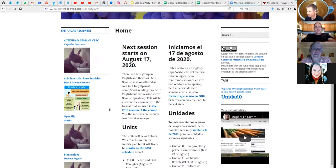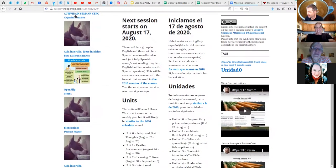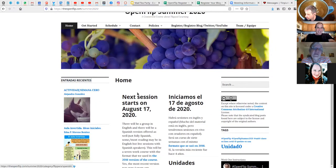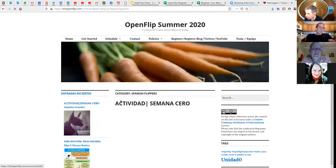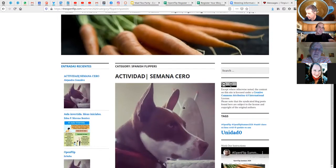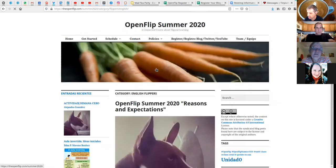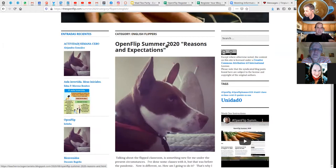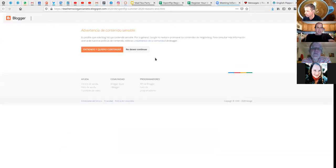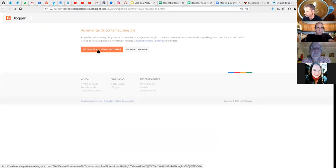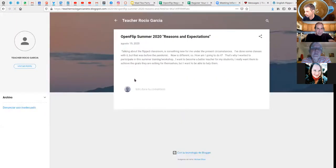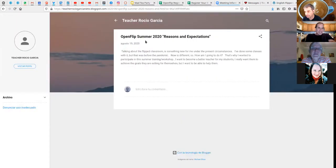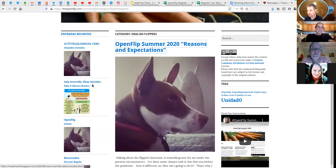If your blog post doesn't have an image, you get a picture of my dog Bailey. You can click through to all entries in Flippers Spanish or Flippers English, browse around, and see people's posts. Importantly, when you click on someone's post it sends you to their actual site — not a copy here.